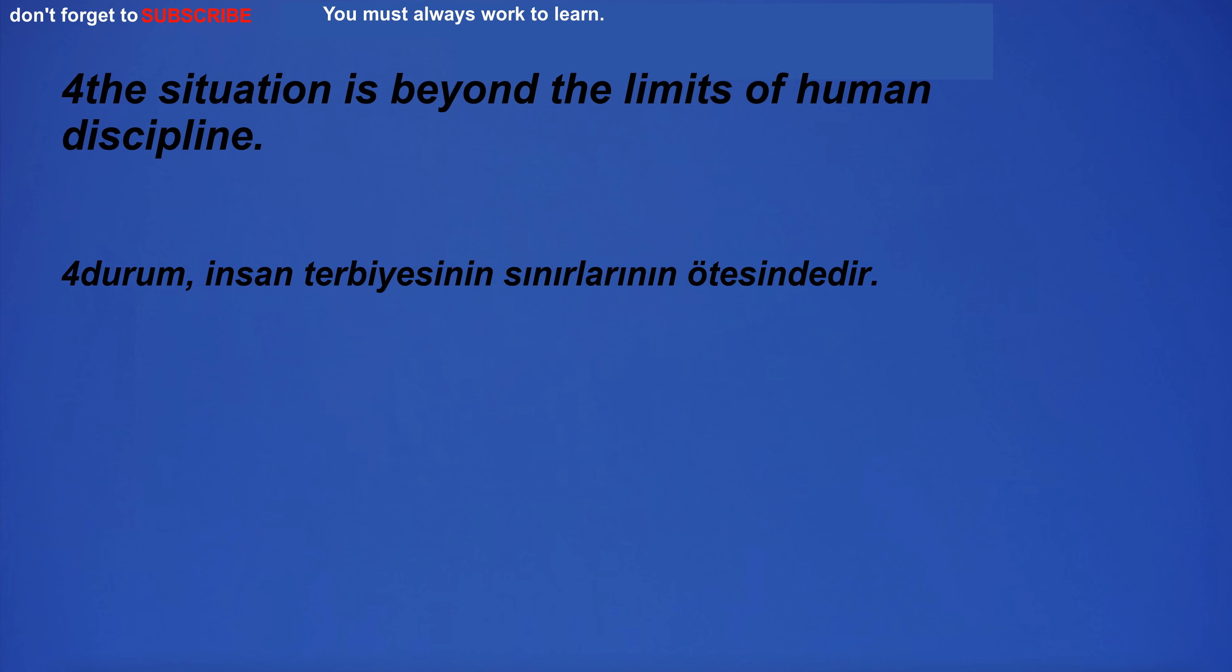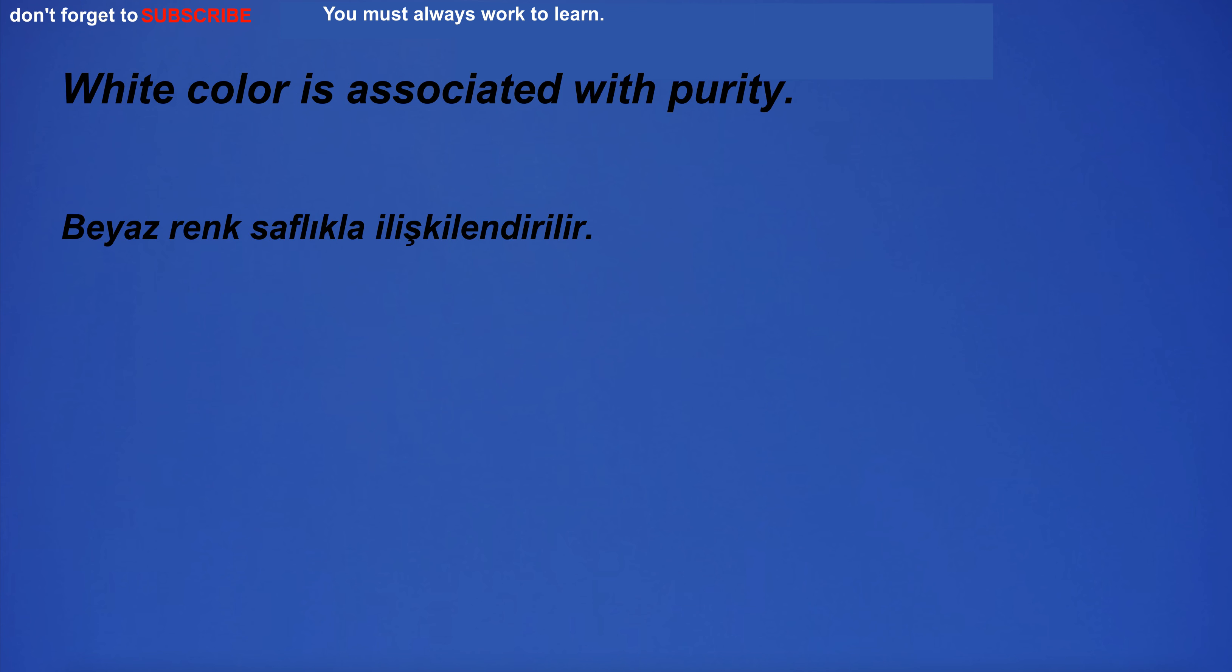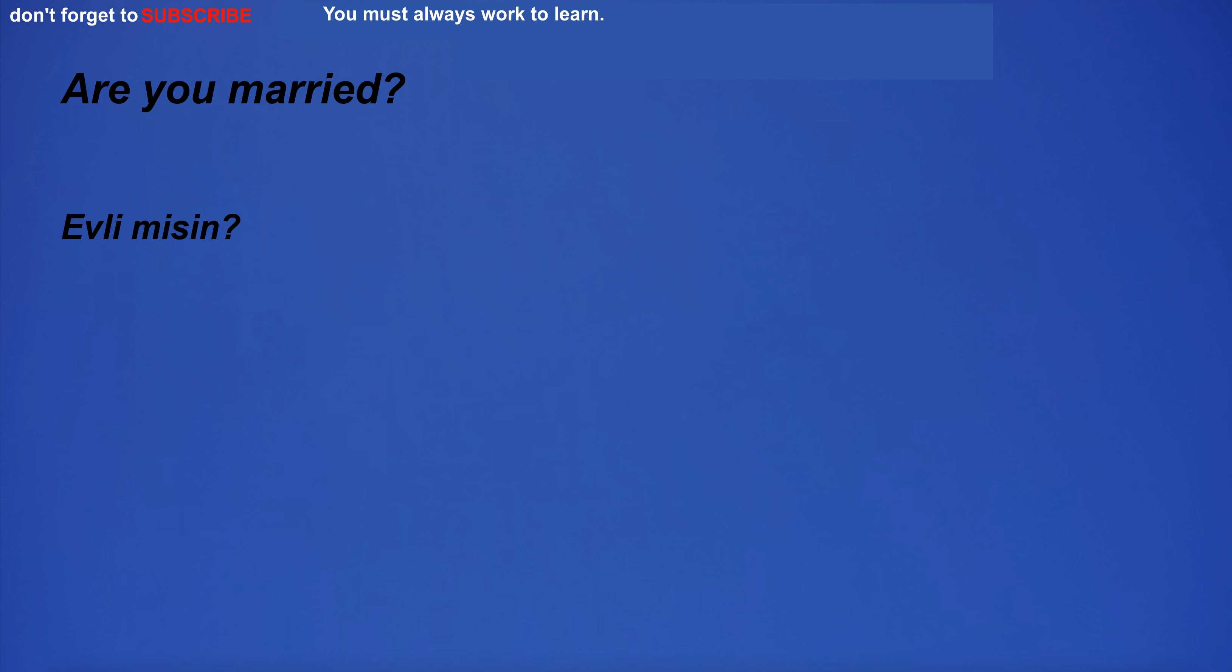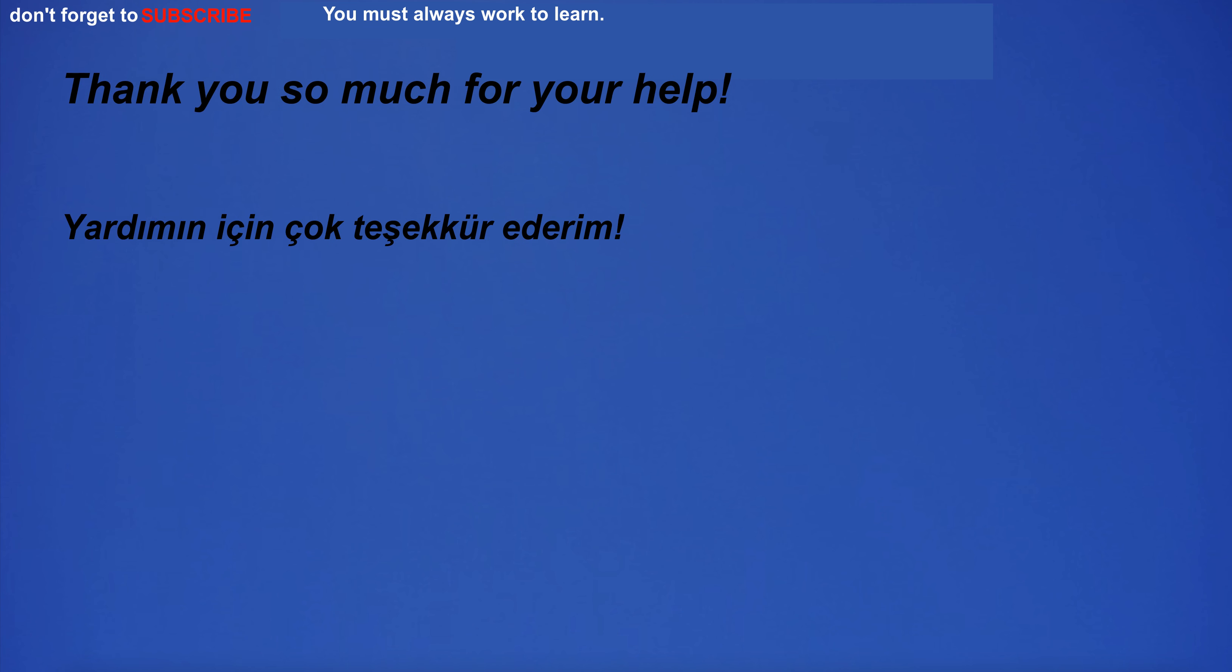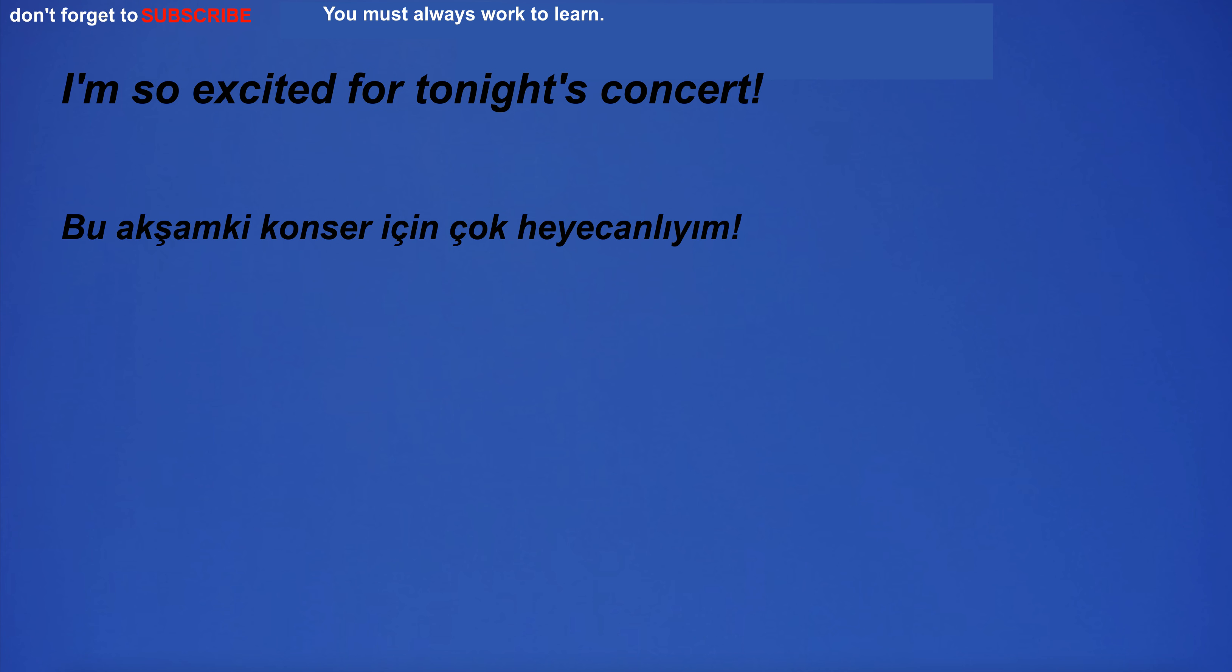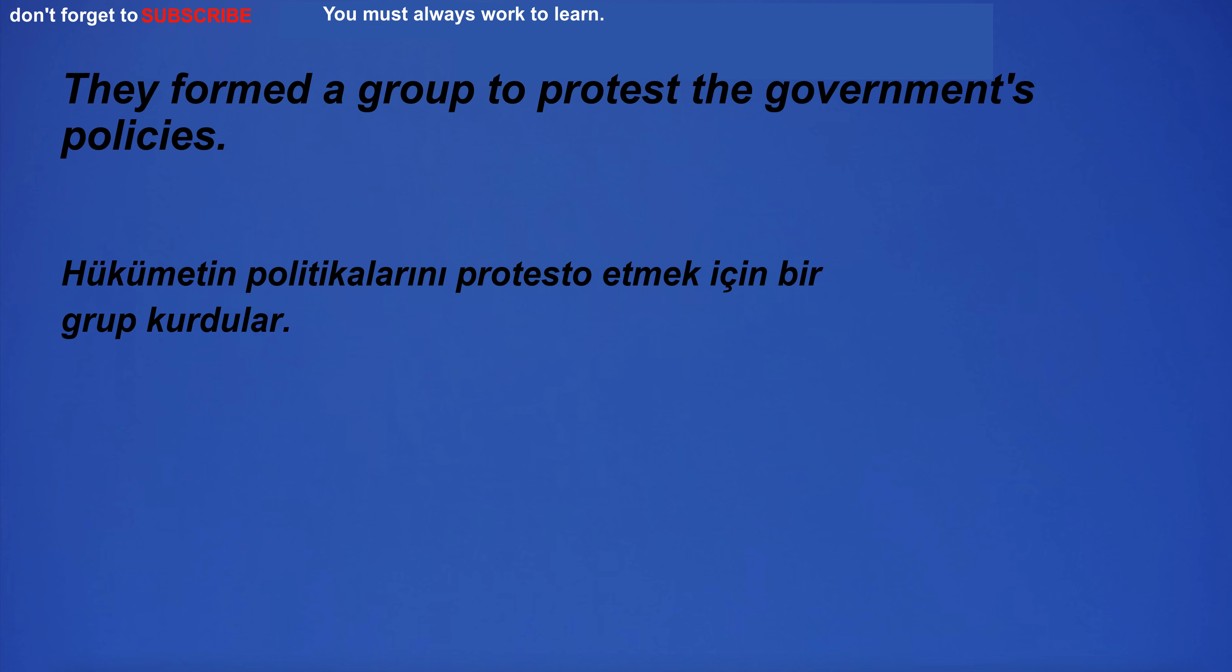The situation is beyond the limits of human discipline. White color is associated with purity. Are you married? Thank you so much for your help. I'm going to the club. I'm so excited for tonight's concert. They formed a group to protest the government's policies.